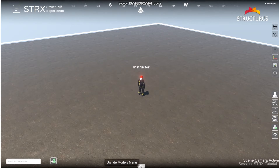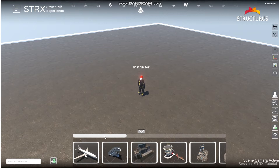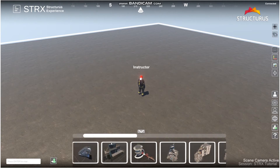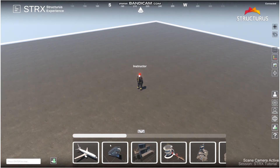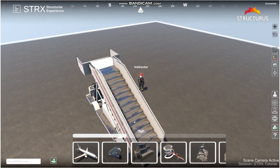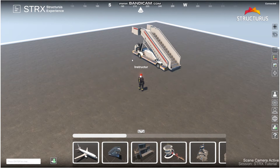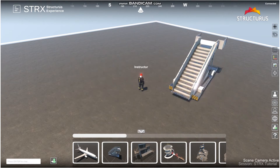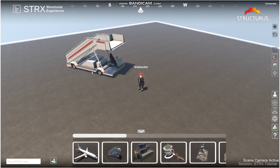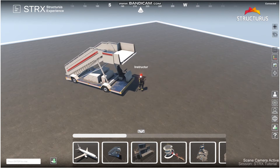To open the models menu, there's a button at the very bottom that says 'Unhide Models Menu.' This loads up the models menu with a very limited number for the trial version. To add any of these models, you simply click on the icon and drag around with the mouse to position. You can rotate, raise, or lower any of the models until you get to the desired position.